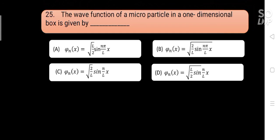The wave function of a microparticle in a one-dimensional box is given by blank. Options are: A) ψₙ(x) = (L/2) sin(nπx/L), B) ψₙ(x) = √(2/L) sin(nπx/L), C) ψₙ(x) = √(2/L) sin(nx/L), D) ψₙ(x) = √(L/2) sin(nx/L). Answer is B) ψₙ(x) = √(2/L) sin(nπx/L).